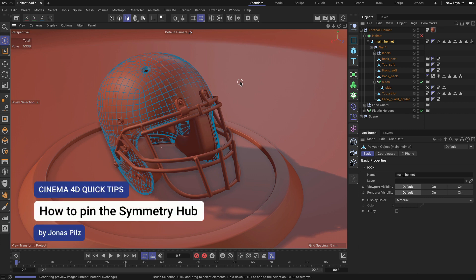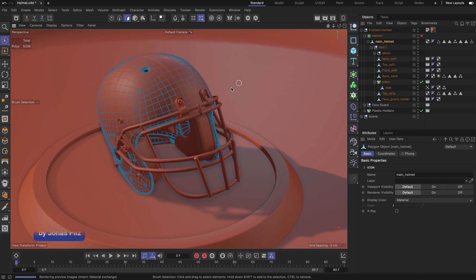Hey, this is Jonas from the Maxon training team and in this video I want to show you how you can pin the symmetry hub.